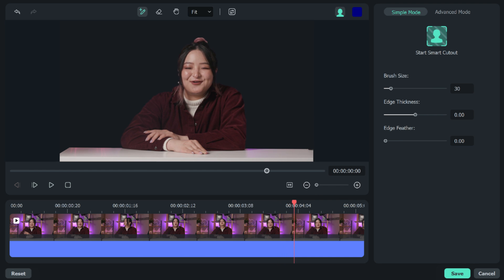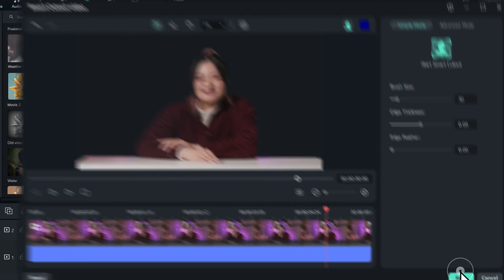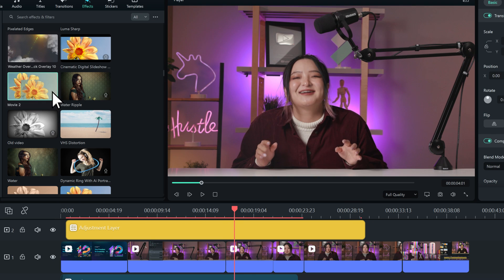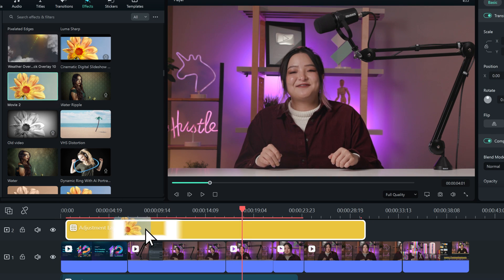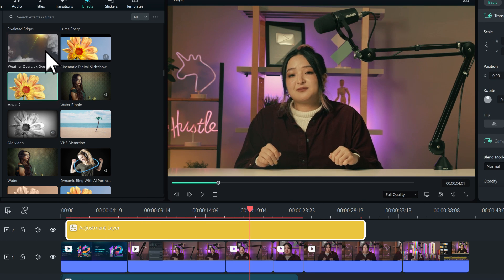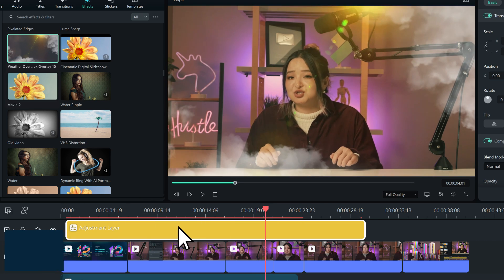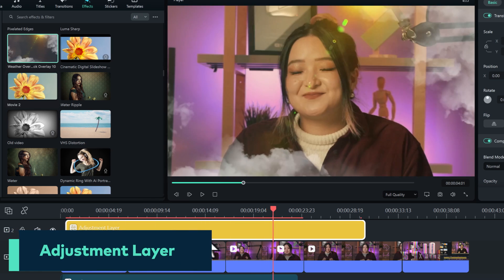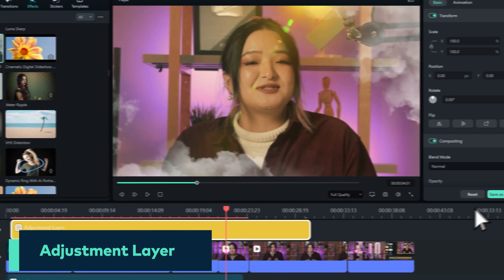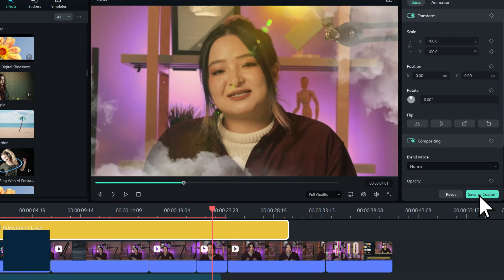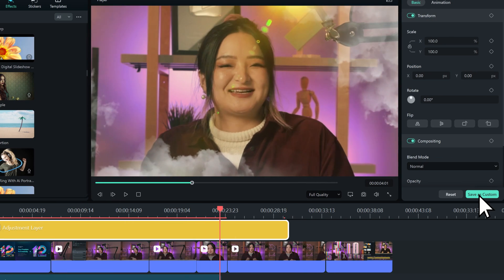Isn't this cool? What's more, colors and effects can now be applied to multiple clips using an adjustment layer. We can also save it as a preset for future projects.